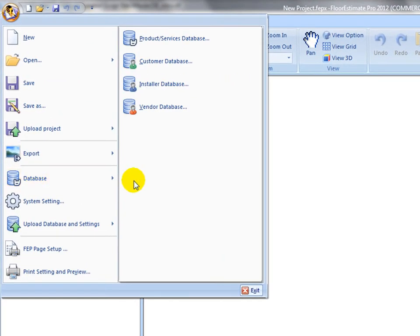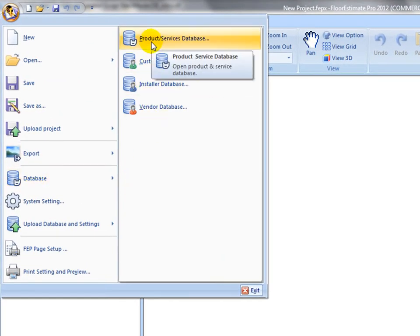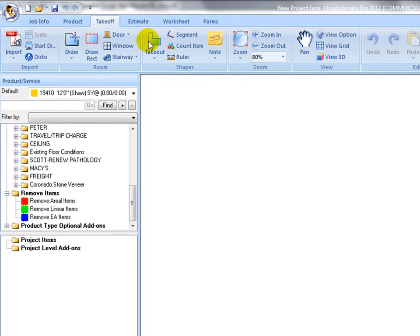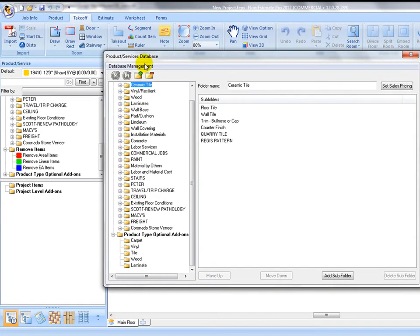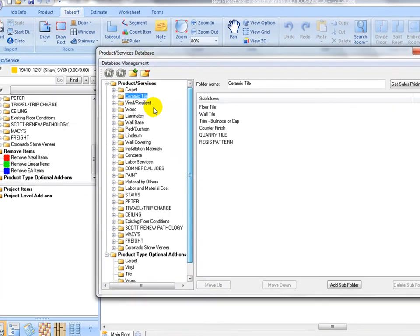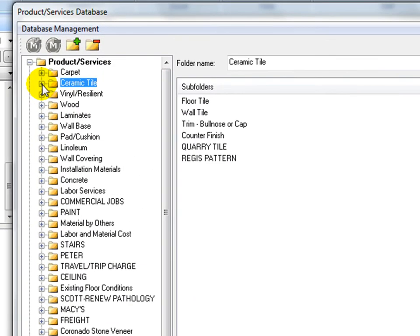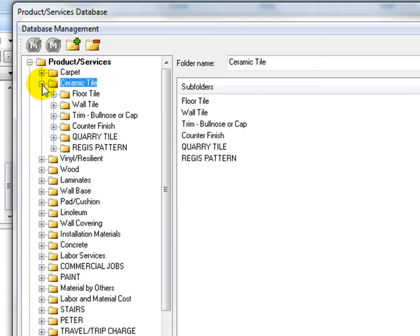Open the product and services database from the start menu. The product and service database organizes items with a two-level folder structure.